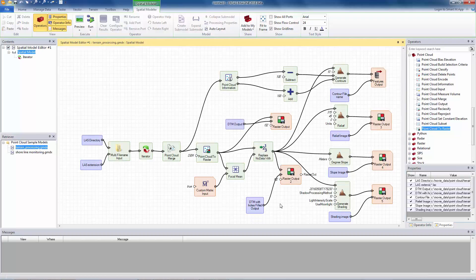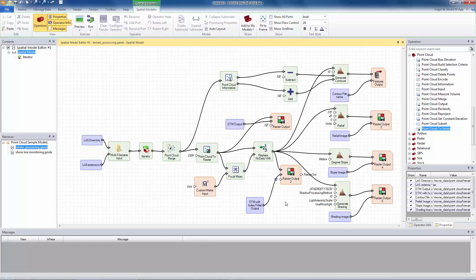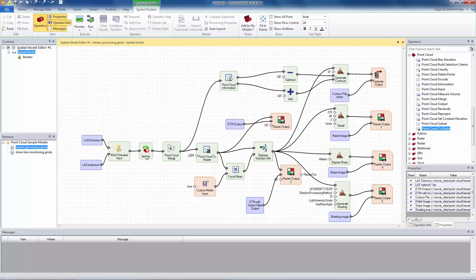This model takes a point cloud data and generates contours, relief, slope, and shading. How it does that is it basically looks into a folder to create a list of point cloud data using the iterator and fits that list to the merge operator. The merge operator merges the point cloud data into one point cloud file, passes it to the point cloud to raster operator.